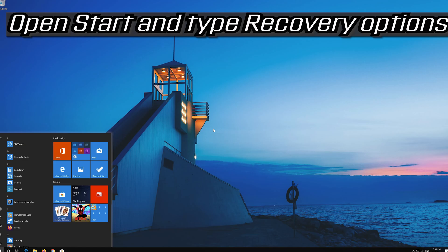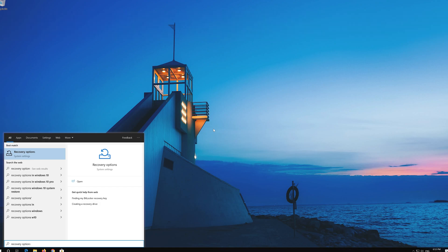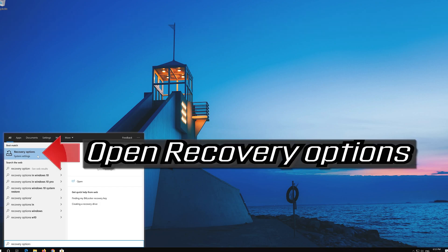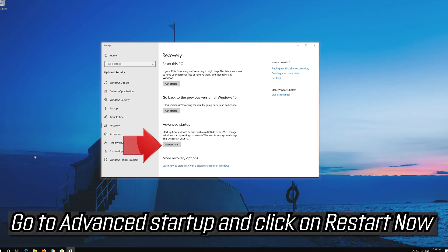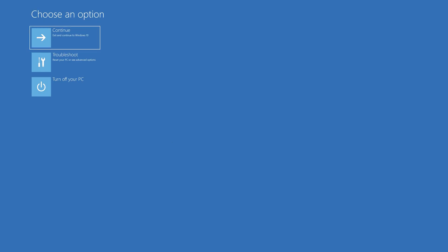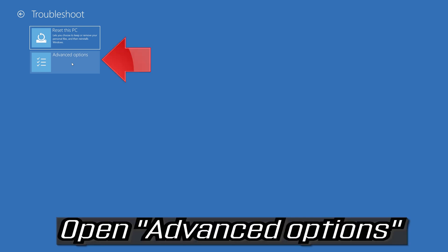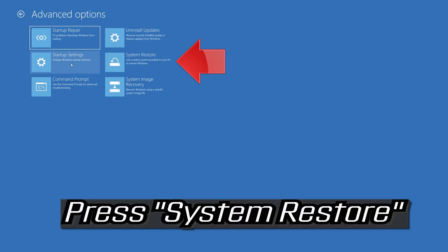If that doesn't work, open Start and type Recovery Options. Open Recovery Options. Go to Advanced Startup and click on Restart Now. Press System Restore.